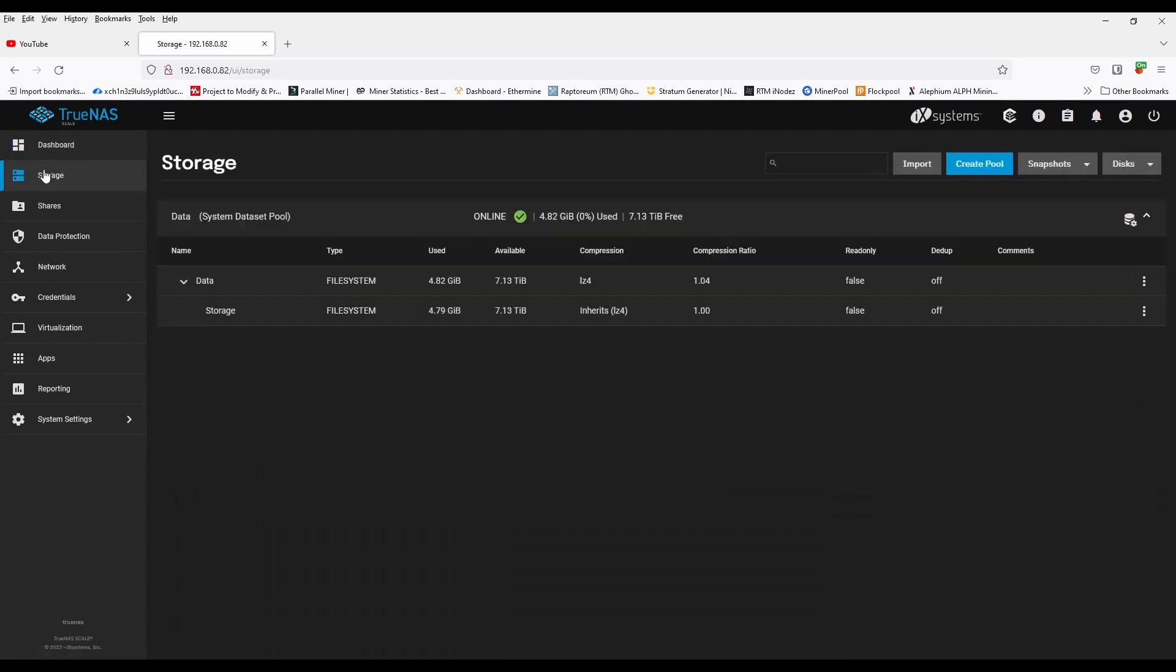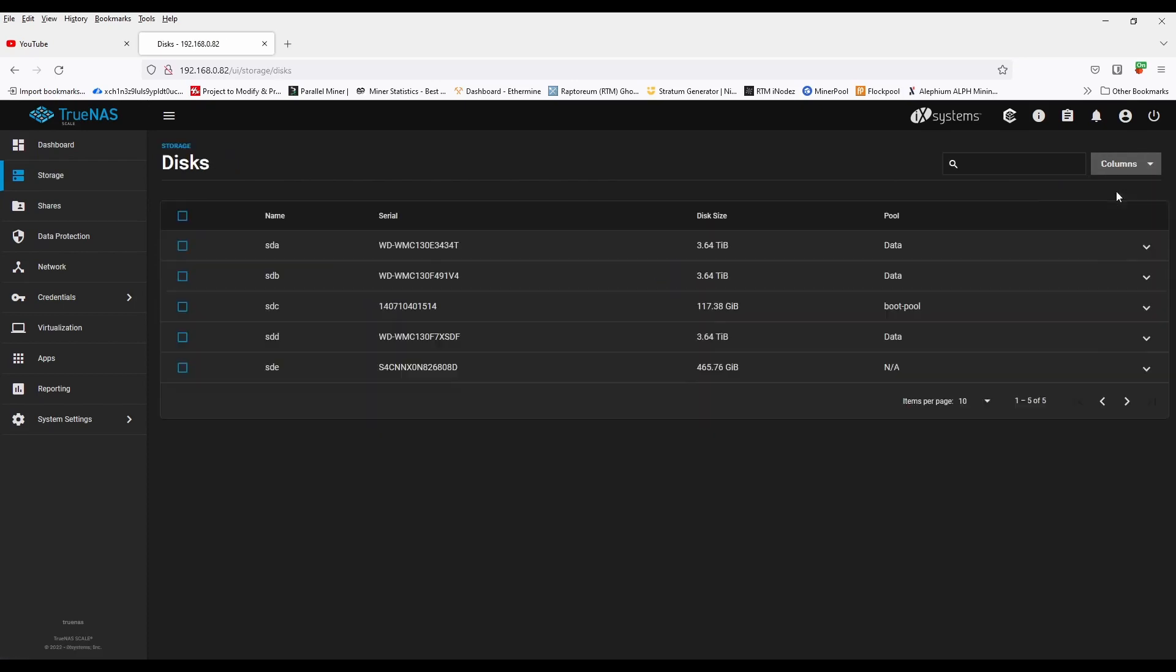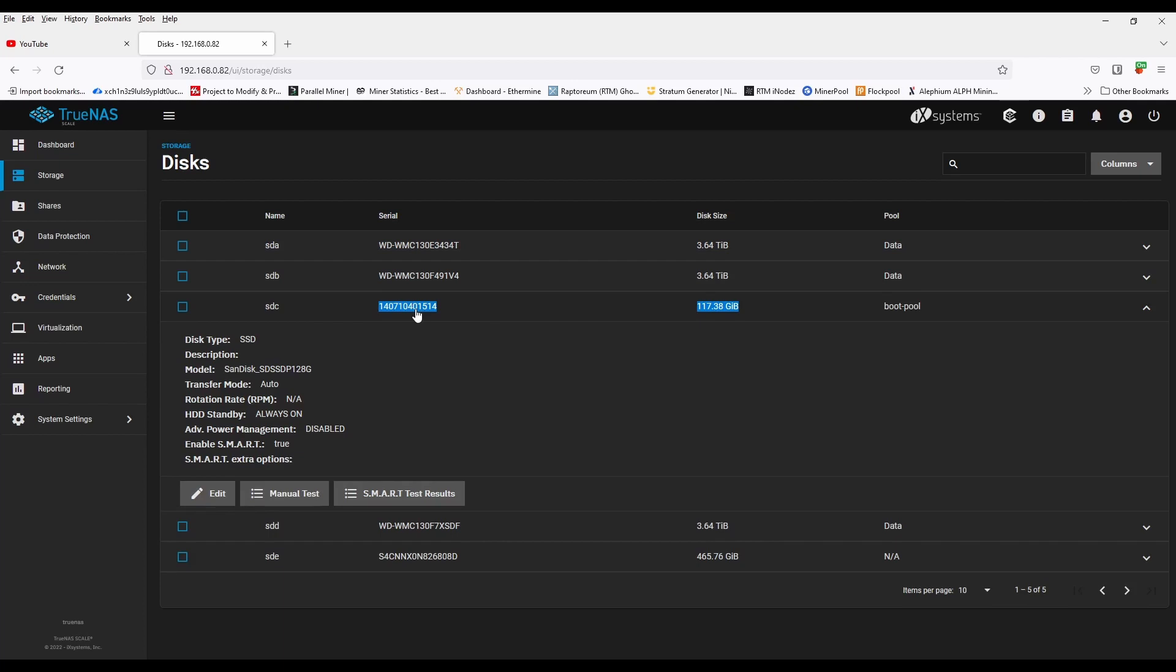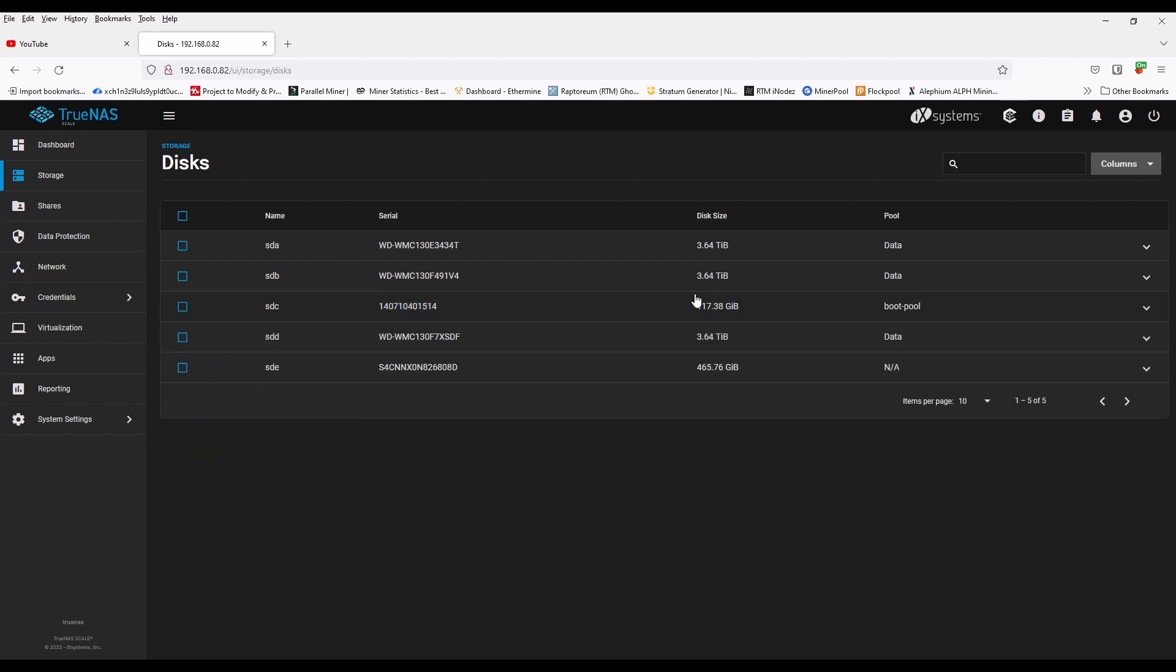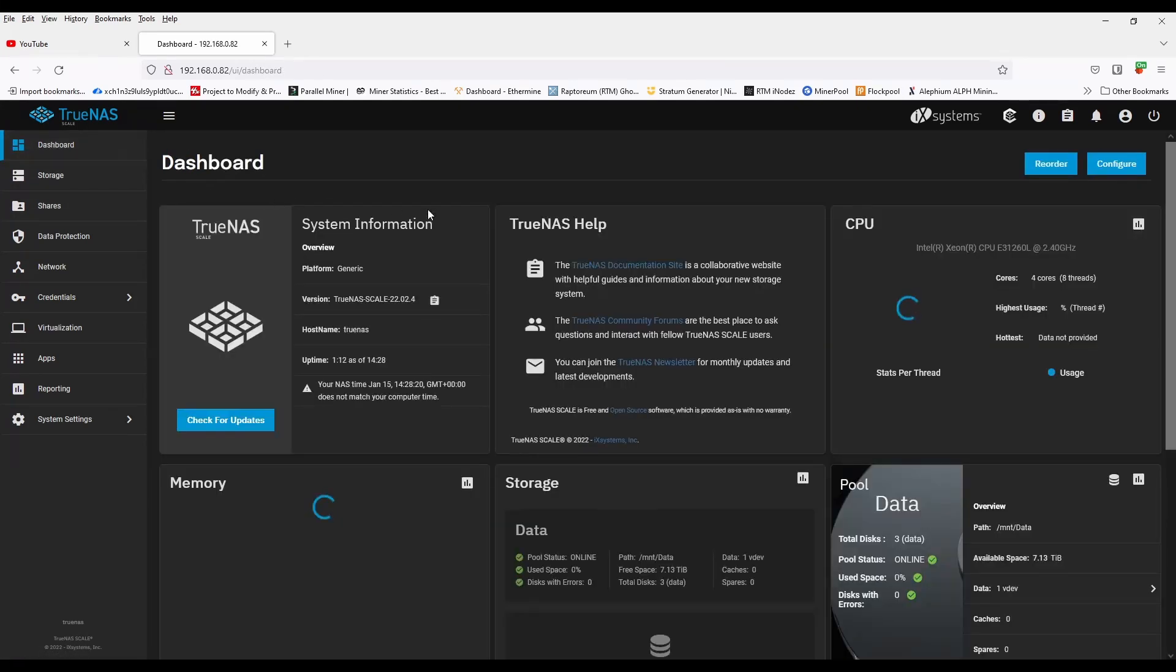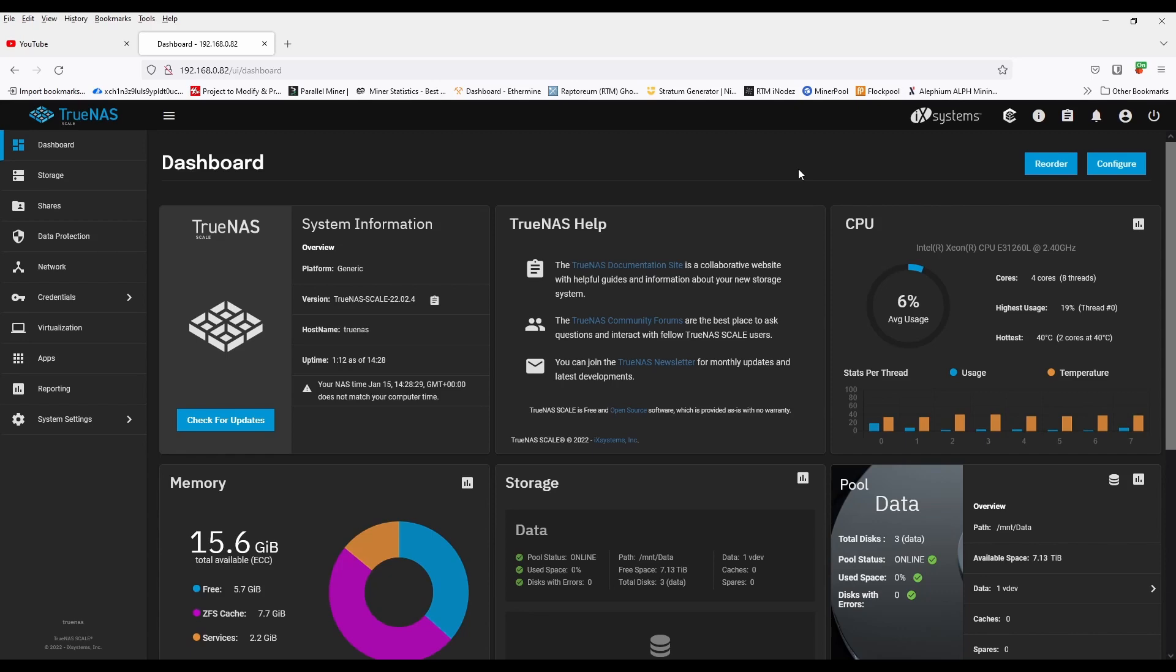If we go into storage and into disks, we can see our three four terabyte drives for our storage, the 120 gig SSD which is our boot disk, but we can also see the new 500 gig SSD that we added into the top of the system. So all in all, I'd say not a bad upgrade. Thanks for watching, see you again soon, bye for now.